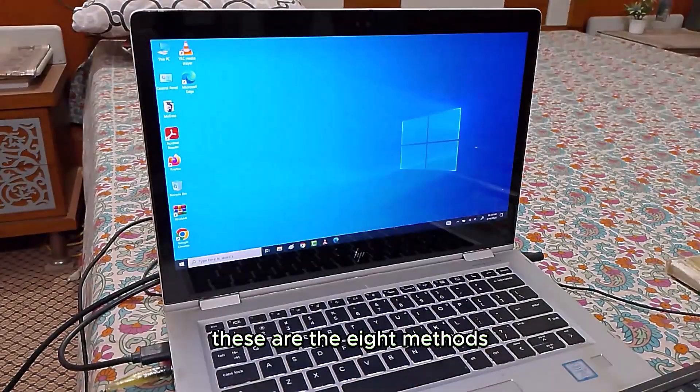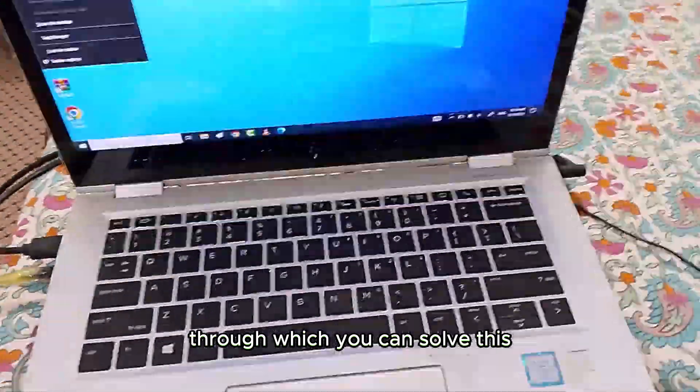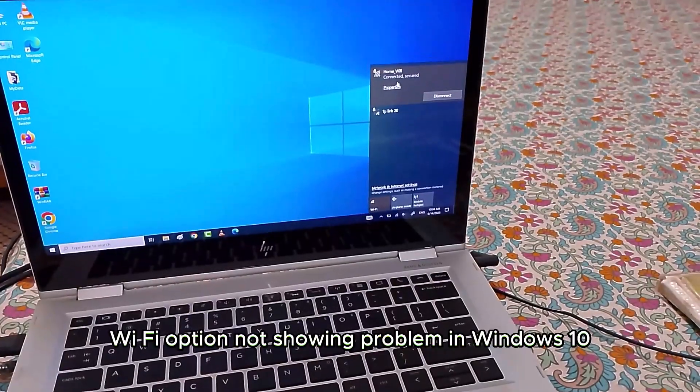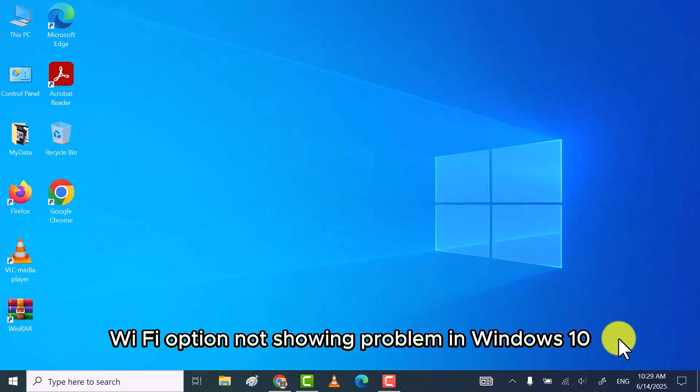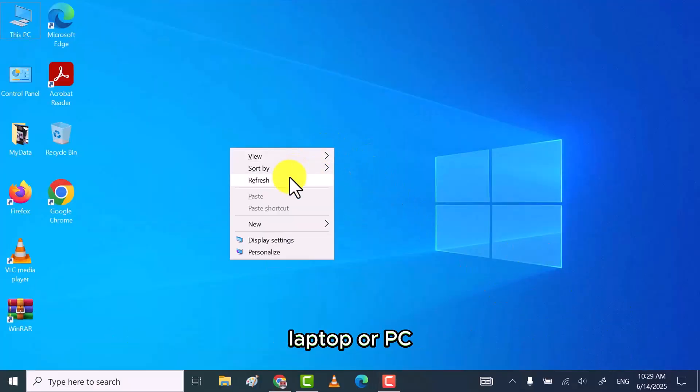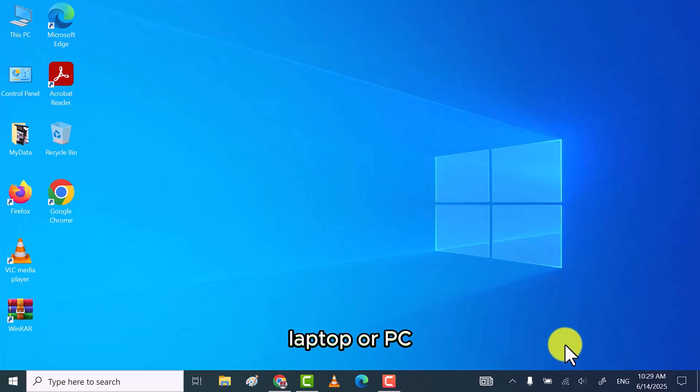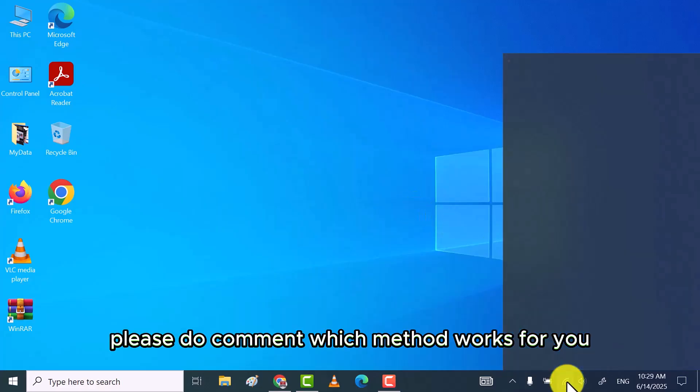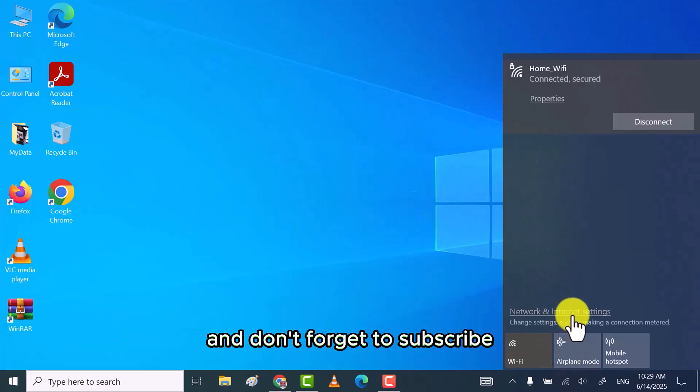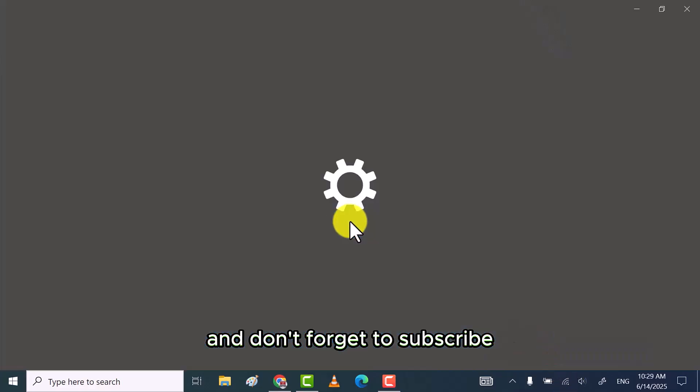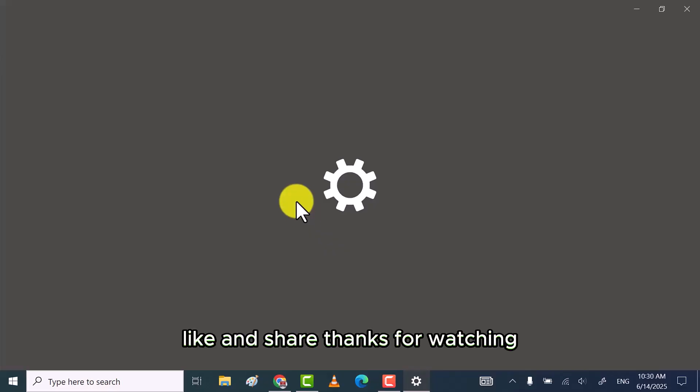This is the 8 methods through which you can solve this Wi-Fi option not showing problem in Windows 10 laptop or PC. Please do comment which method works for you and don't forget to subscribe, like, and share.